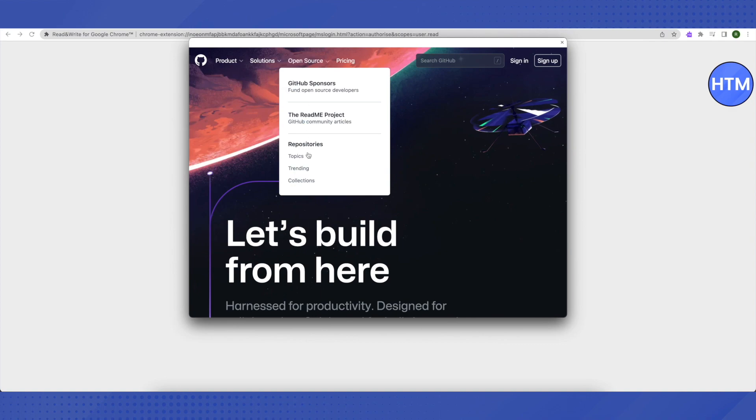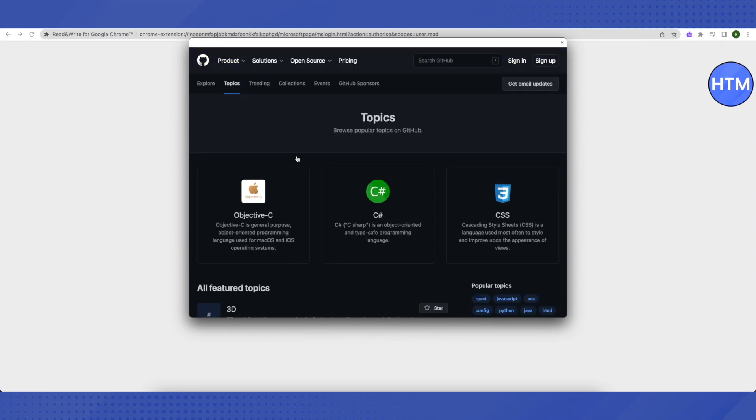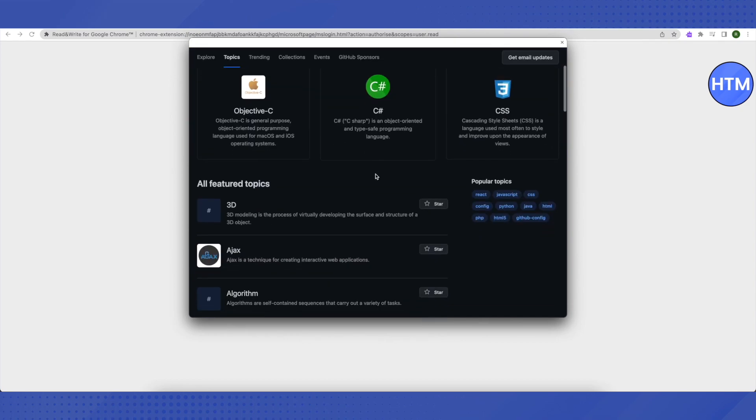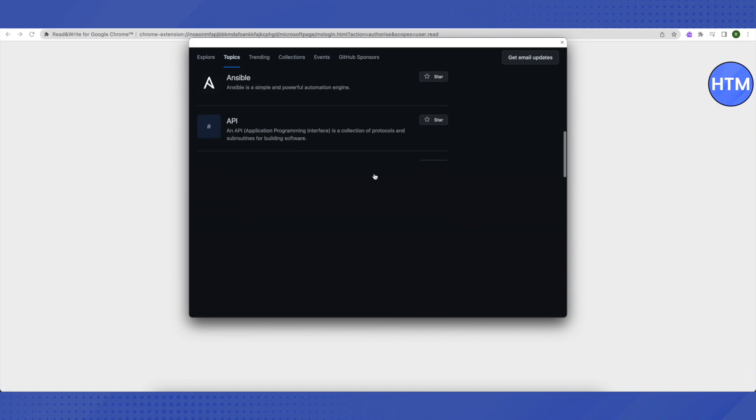Then just click on 'topics' and here you need to scroll down to the very end.